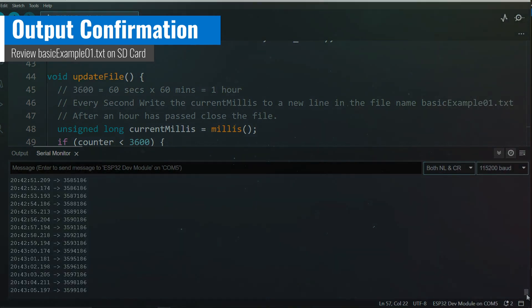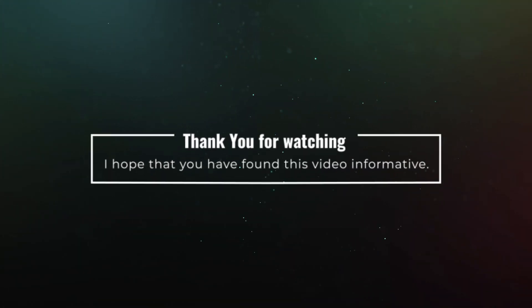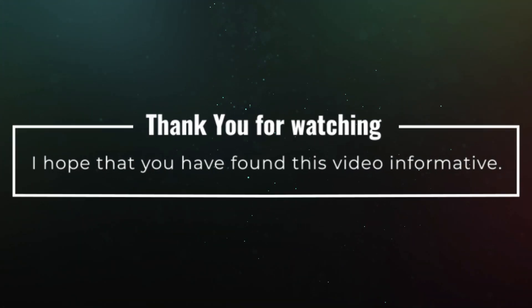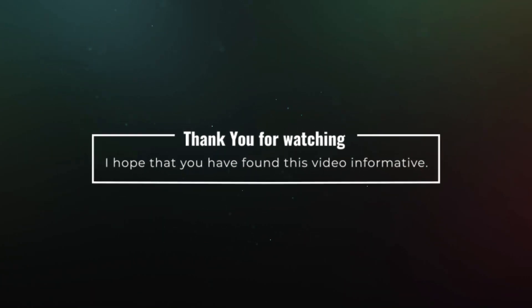As we reach the culmination of this demonstration, thank you for watching. I hope that you have found this video informative. Should you have any further inquiries, please do not hesitate to share them in the comments section. Thank you.